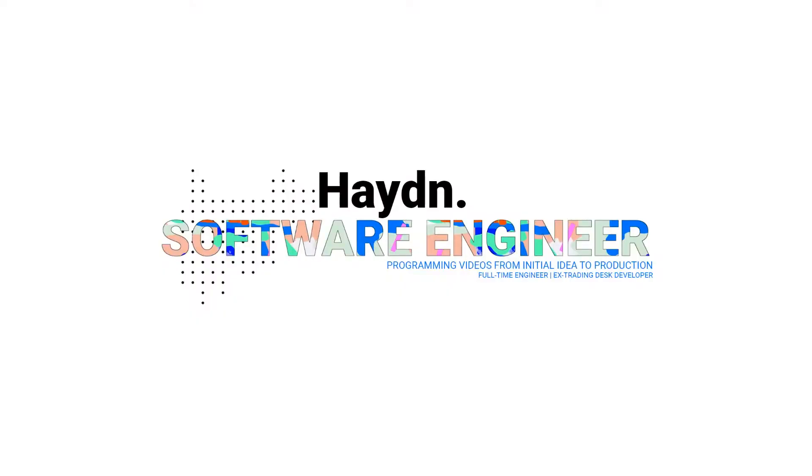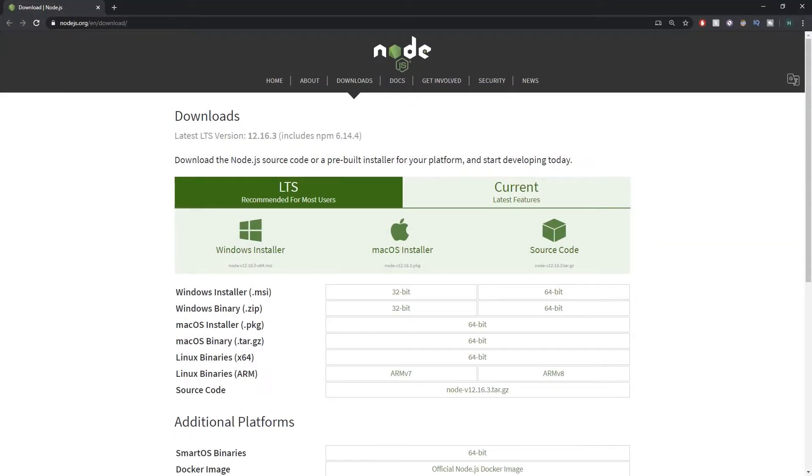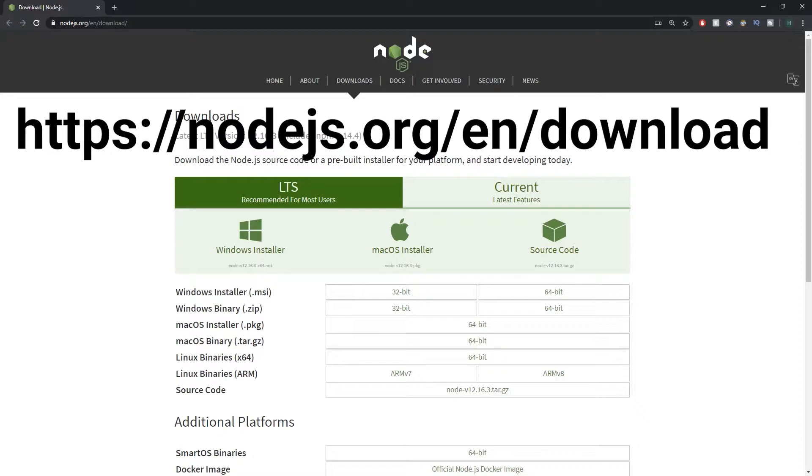First things first, you are going to need something called Node in order to run a React app. So you just need to navigate to nodejs.org/downloads—the link will be in the description so do not worry about copying that.